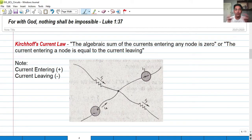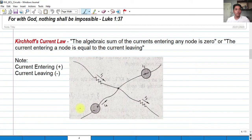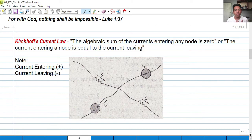The sum of the currents entering a node is equal to zero. Or in other words, the current entering a node is equal to the current leaving that same node.